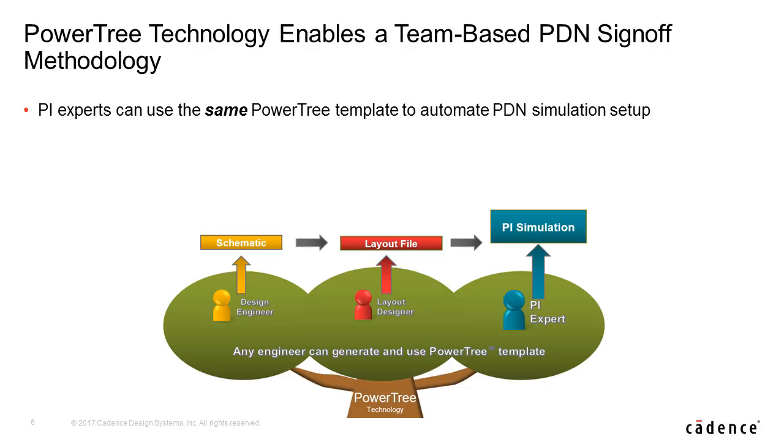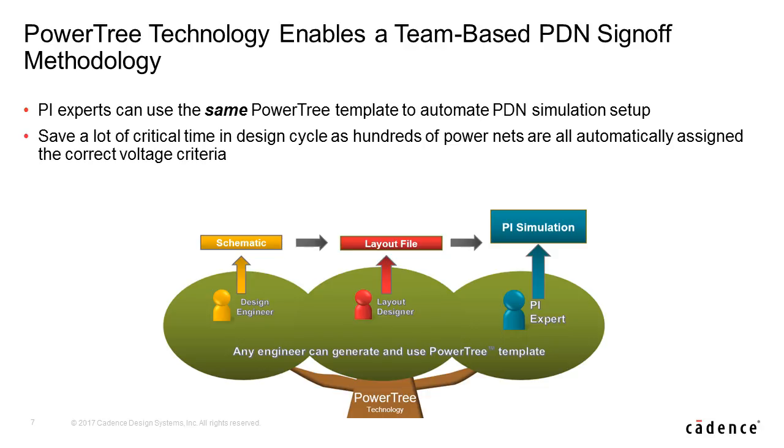Power integrity experts can use the same power tree after physical placement to automate the setup of their power integrity simulation of the completed layout. This will save a lot of critical time in the PCB design cycle as the dozens or even hundreds of power nets, including the unnamed nets, in a PCB design are all automatically assigned the correct voltage criteria.